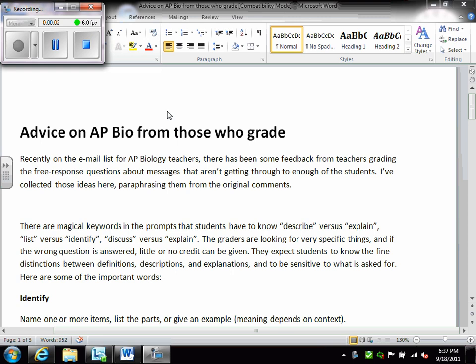Hi and welcome to the podcast on writing free responses. We're going to go over information on writing free response. All of this information can be found on Schoology for you to refer to at a later time. I'm first going to look at this document entitled Advice on AP Bio from those who grade. This is coming directly from the graders for the AP Biology exam, and in particular it has to do with the free response questions.